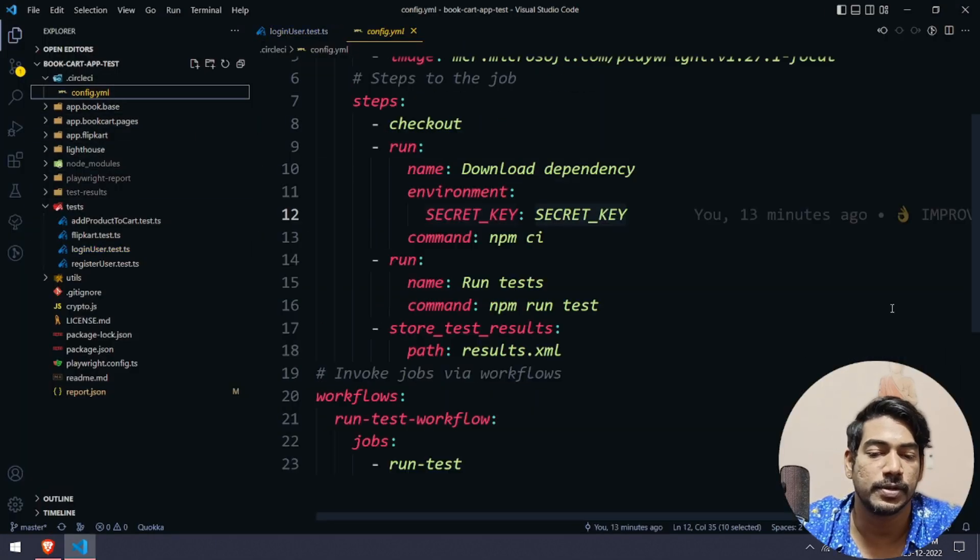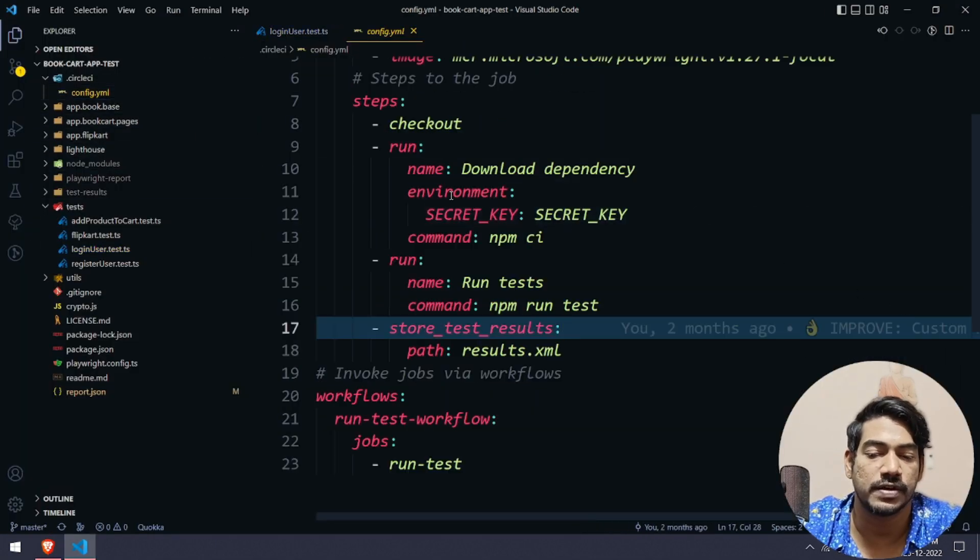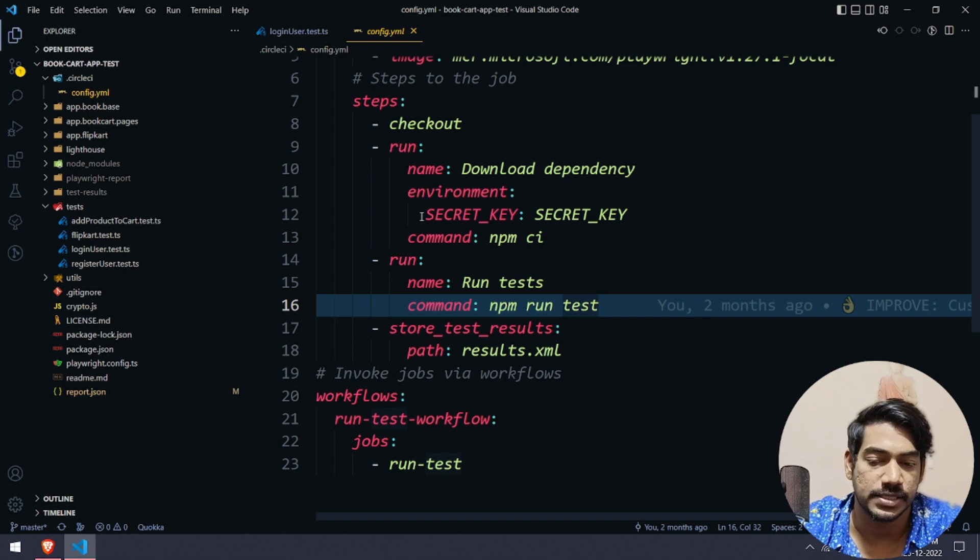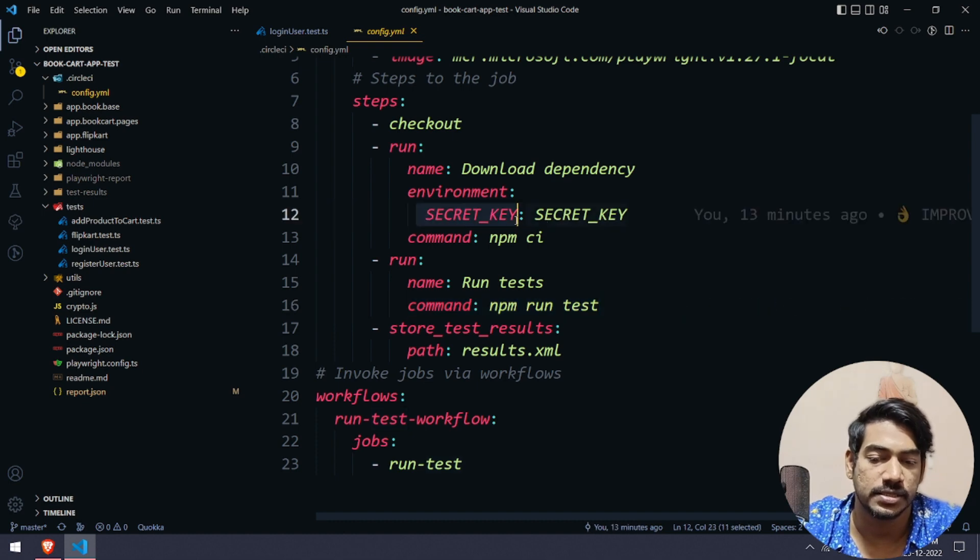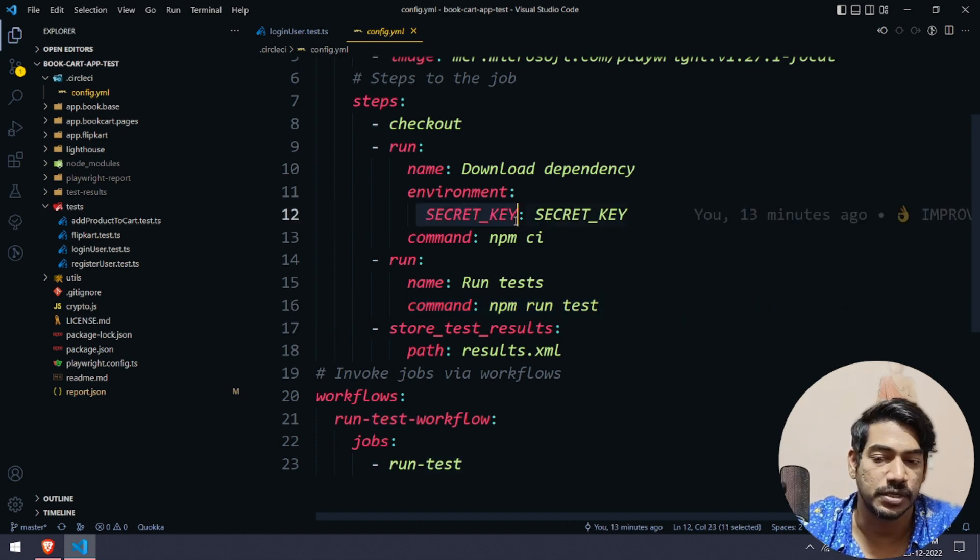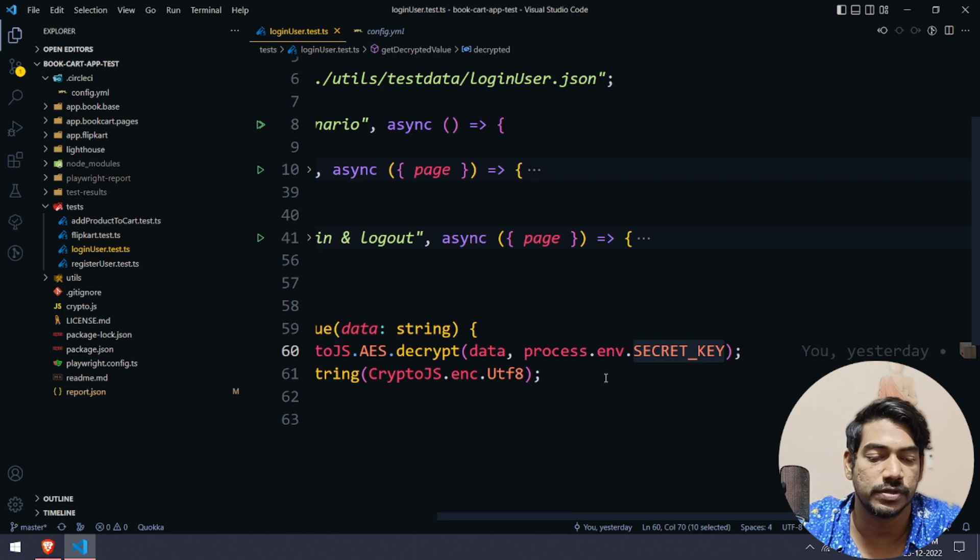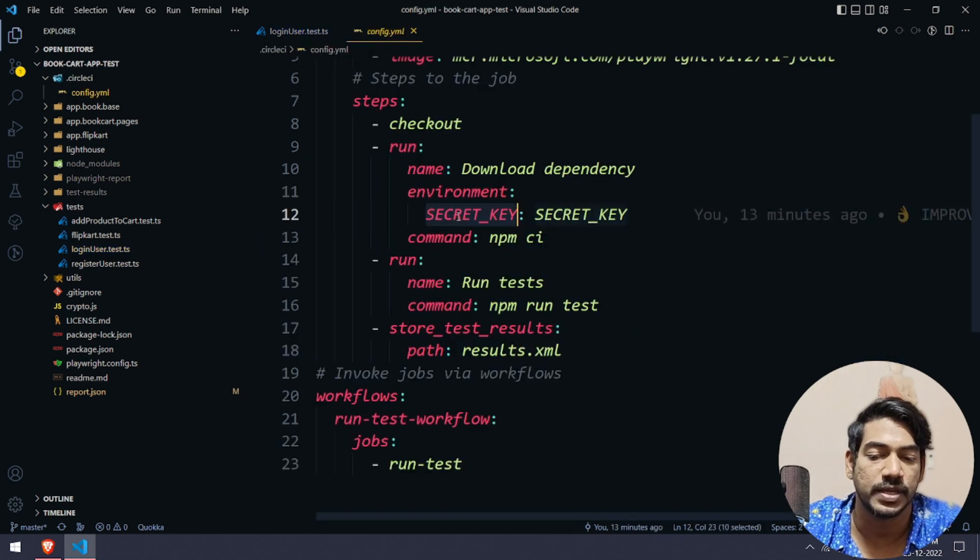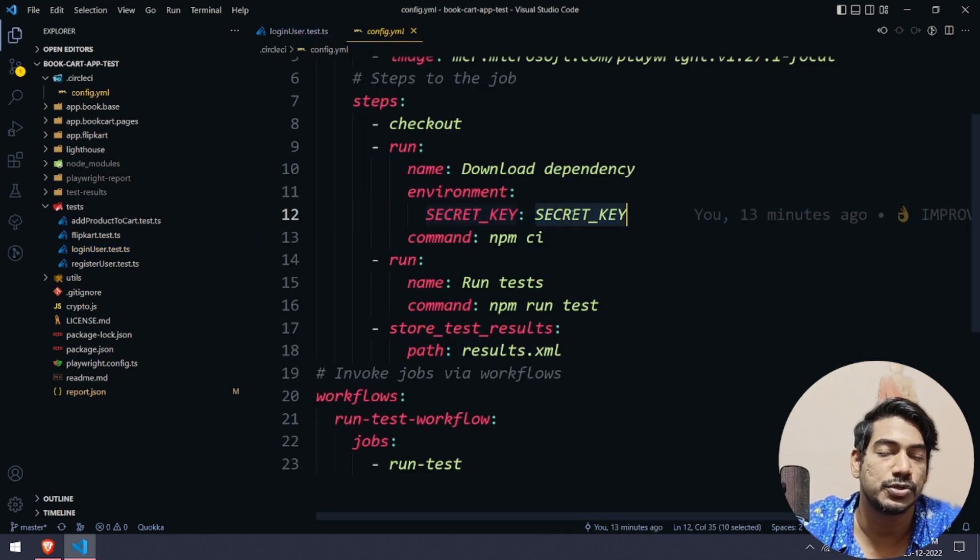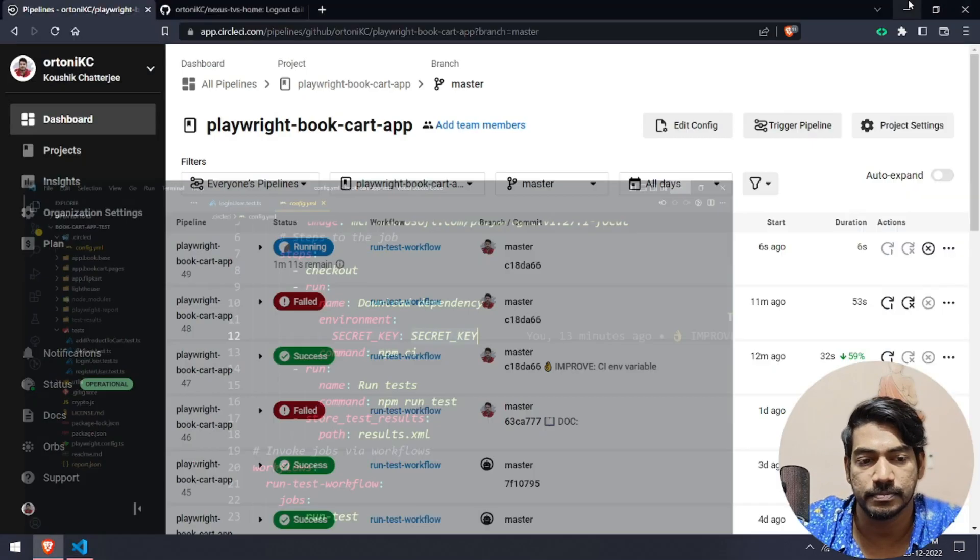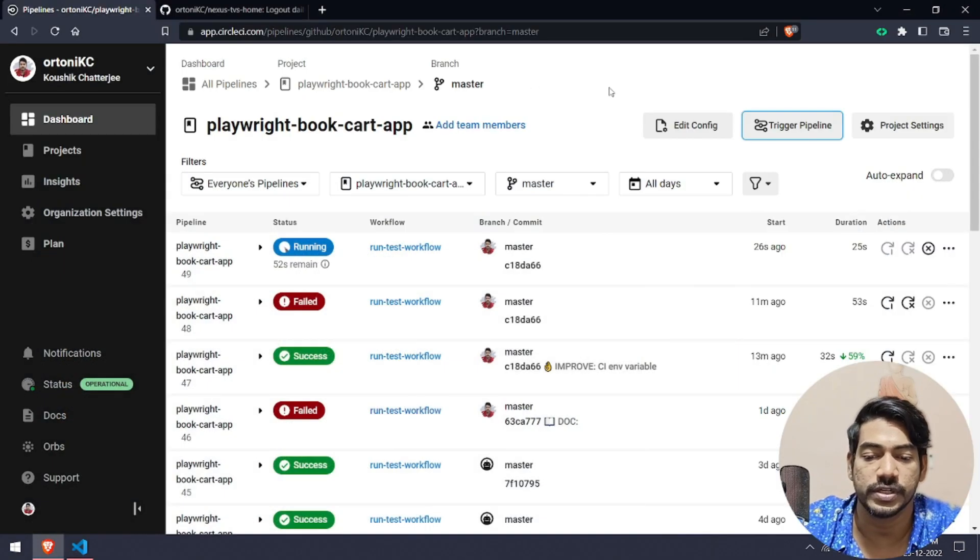That's the only thing you have to do. Let me repeat once again. First of all, within your YAML file, make sure you have this environment variable and the SECRET_KEY. This is your process.env.SECRET_KEY. Whatever you're going to access from here, that should be your key and this should be value.